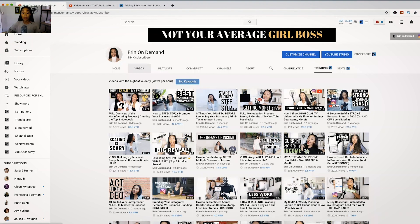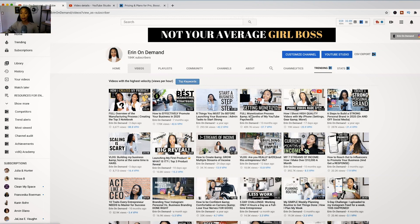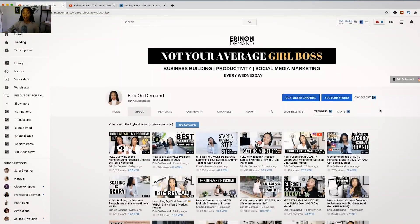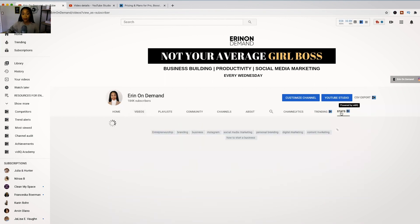This video was uploaded seven months ago and it's still gaining a lot of traction. When you have high view velocity on older videos, that means the video is still performing really well — it's bringing a lot of traffic into your channel. This is a great place to look to see what hot videos people are still watching so you can double down and create more videos on those topics. And then there's your stats section.